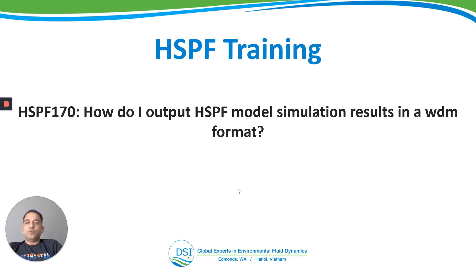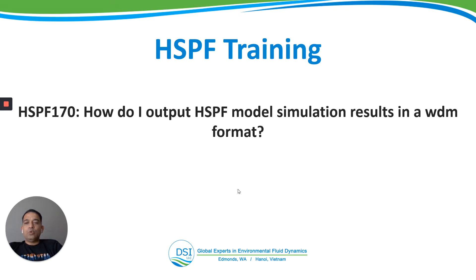Welcome to HSPF training by DSI. This is Anurag Mishra. We are at video HSPF 170: How do I output HSPF model simulation results in a WDM format?